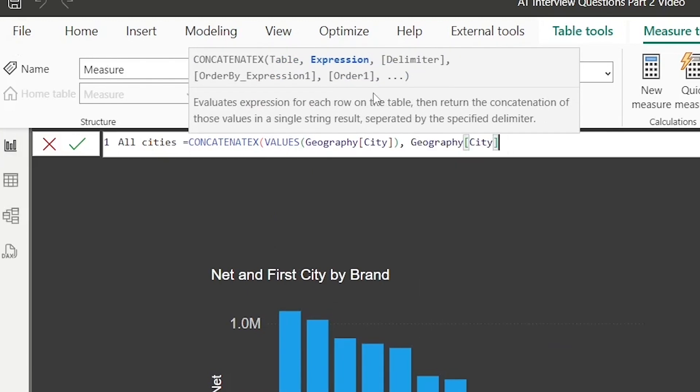The syntax here is basically the table where I've given Values(Geography[City]) for distinct expression, the one which I want to concatenate, the delimiter, and the order by expression.